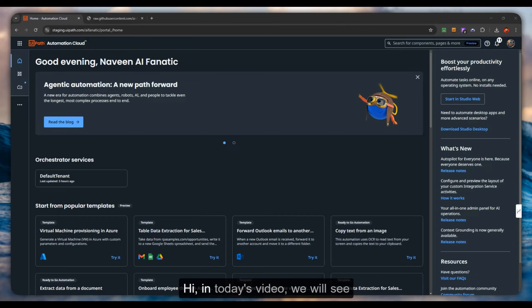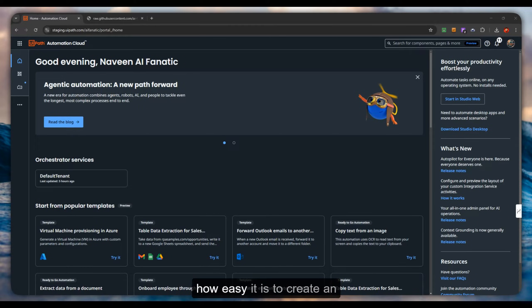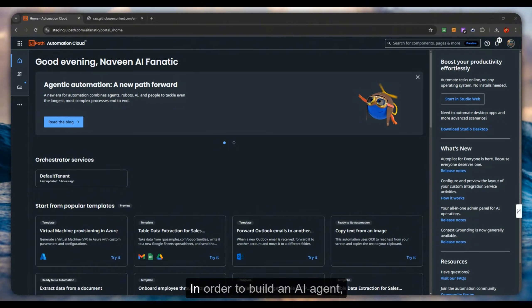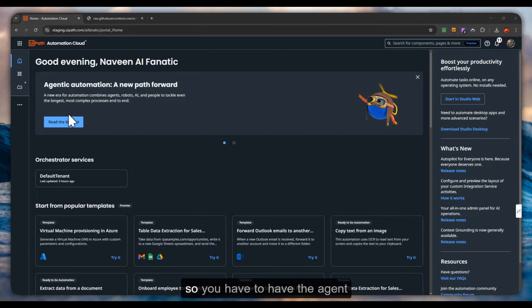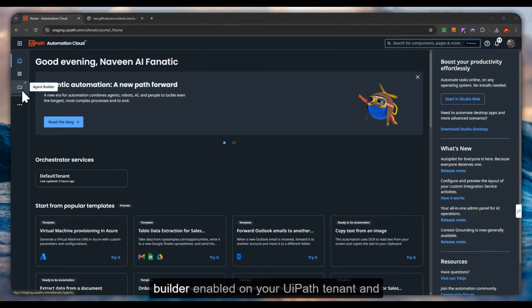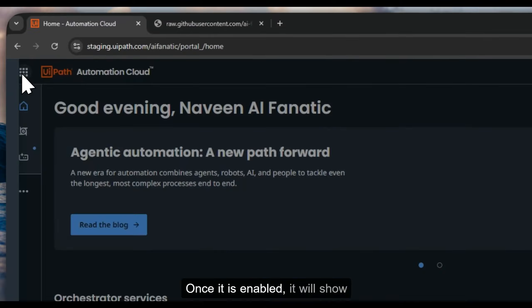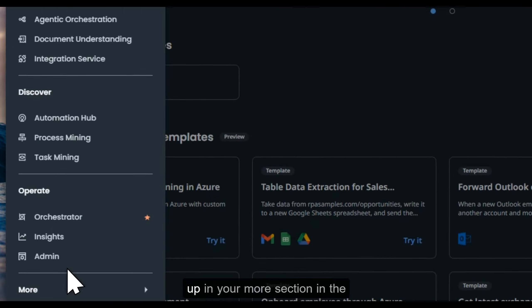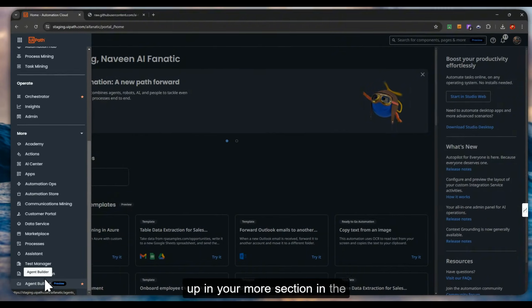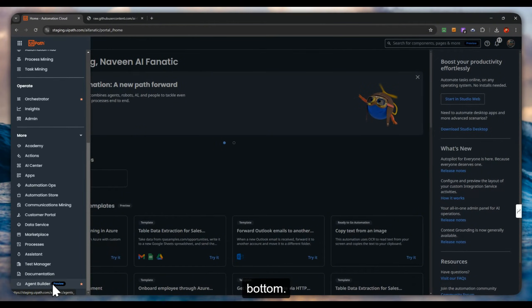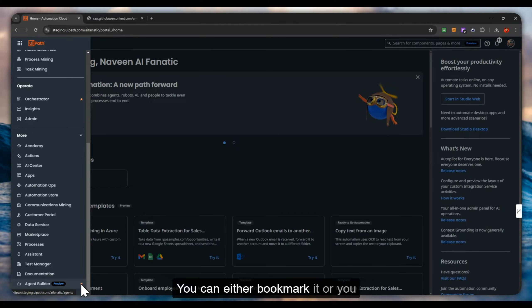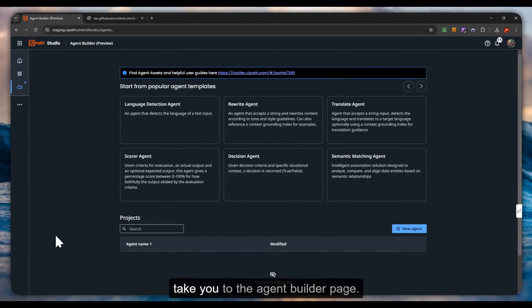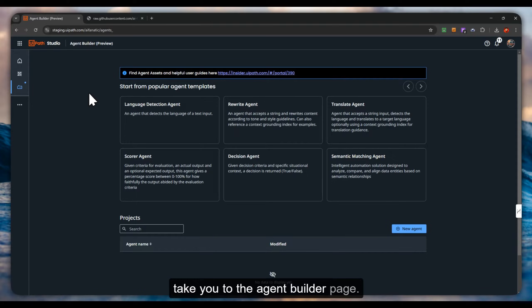Hi, in today's video we will see how easy it is to create an AI agent using UiPath agent builder. In order to build an AI agent, you have to have the agent builder enabled on your UiPath tenant. Once it is enabled, it will show up in your more section in the bottom. You can either bookmark it or just click on this to automatically take you to the agent builder page.